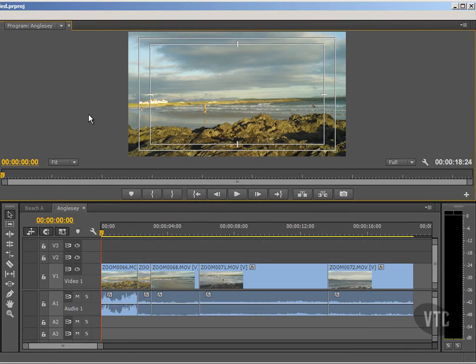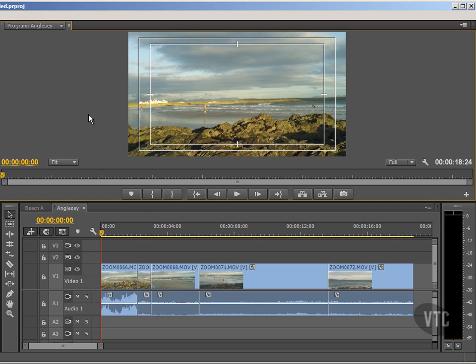What we've seen so far in terms of trimming our clips has involved editing or removing part of the head or tail of the clips. When I say head, I only mean the start of a clip and tail, the end of the clip.